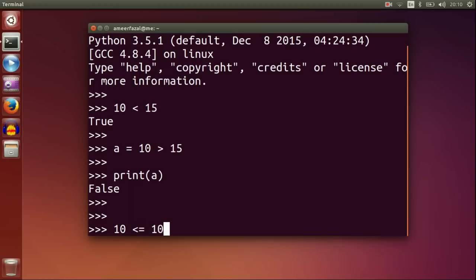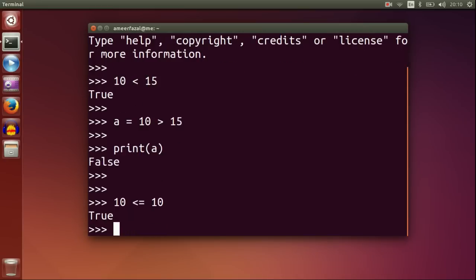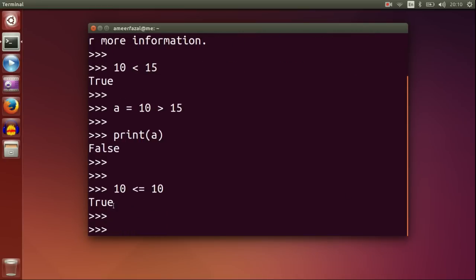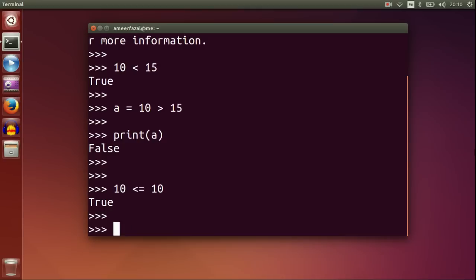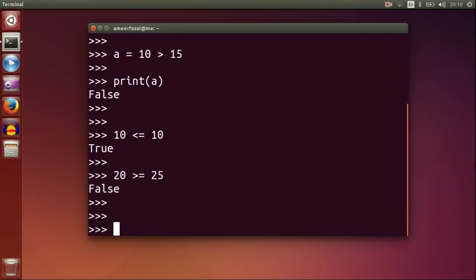10 less than or equal to 10 — this is the less-than-or-equal-to operator. 20 greater than or equal to 25 — this is the greater-than-or-equal-to relational operator.